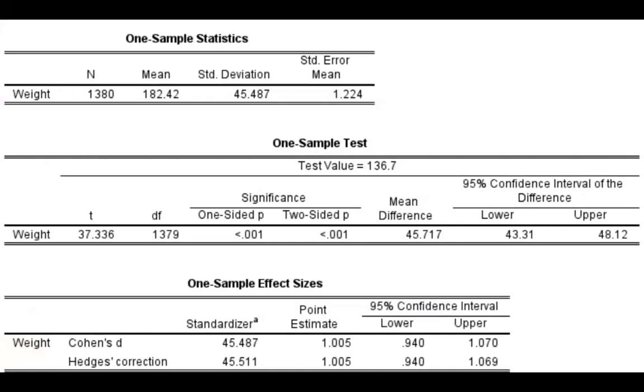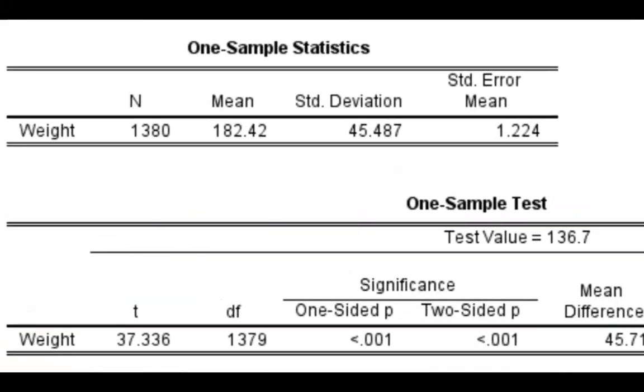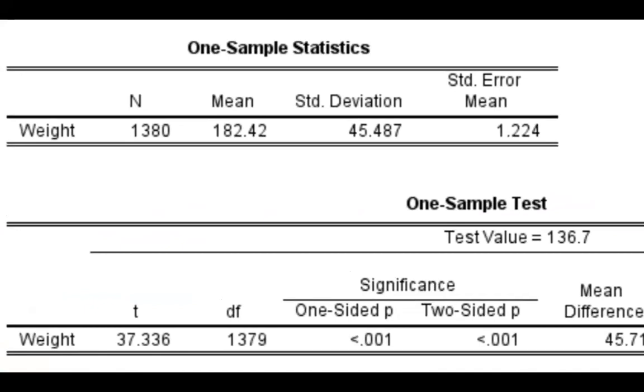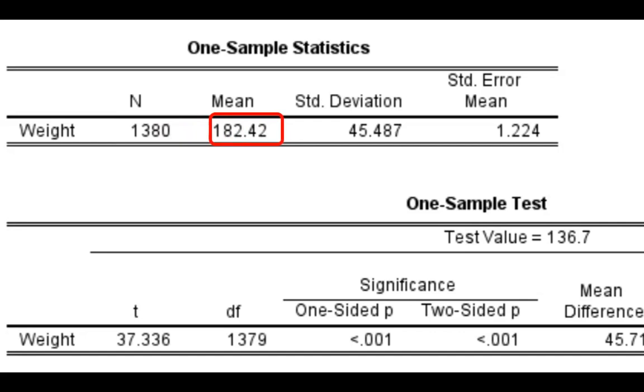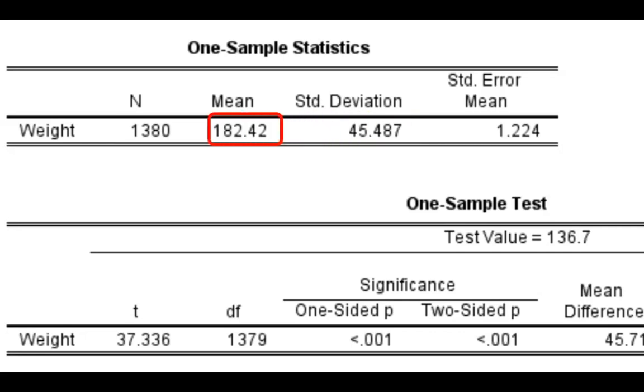SPSS will produce three tables in the output. Let's look at the first table. Nothing exciting really about this first table. We're just checking to make sure that there is nothing funny here. So for the 1,380 adults in this sample, the average body weight is 182.4 pounds with a sample standard deviation of 45.487, so the 1,380 respondents were on average heavier than the average adult body weight for the world. But we know that the sample mean, right here, is subject to random sampling variability.